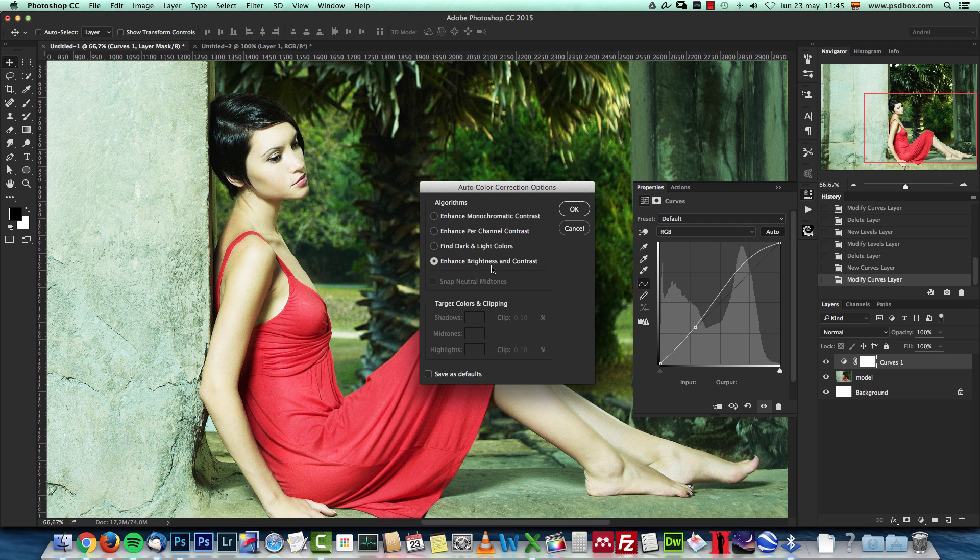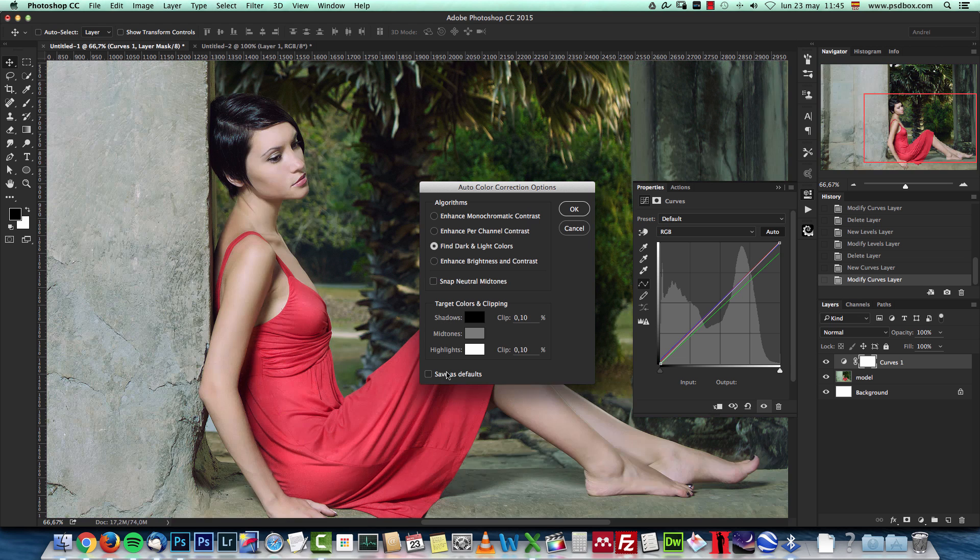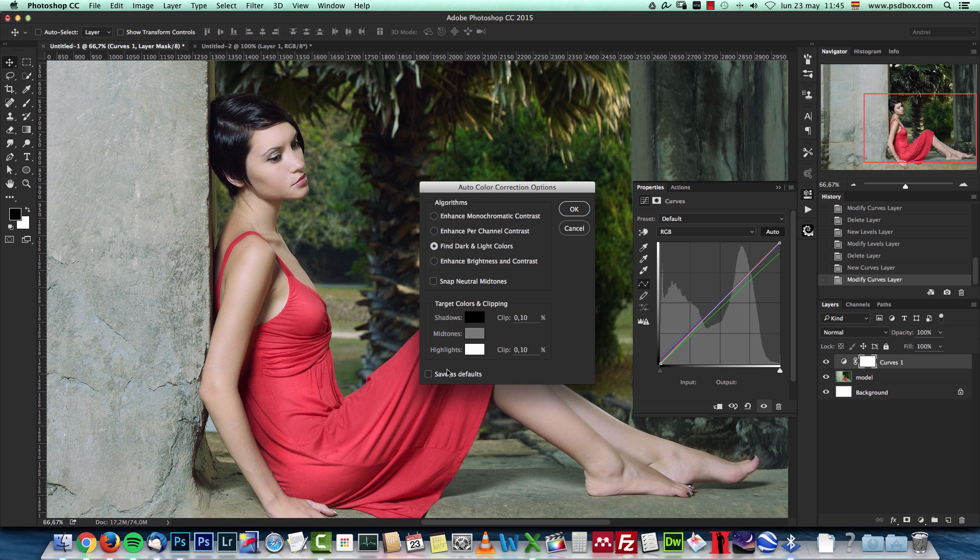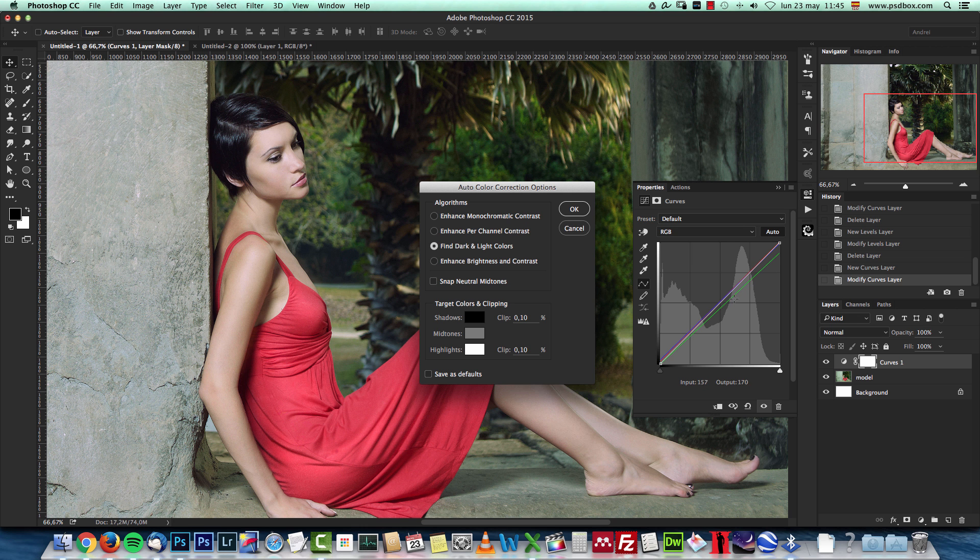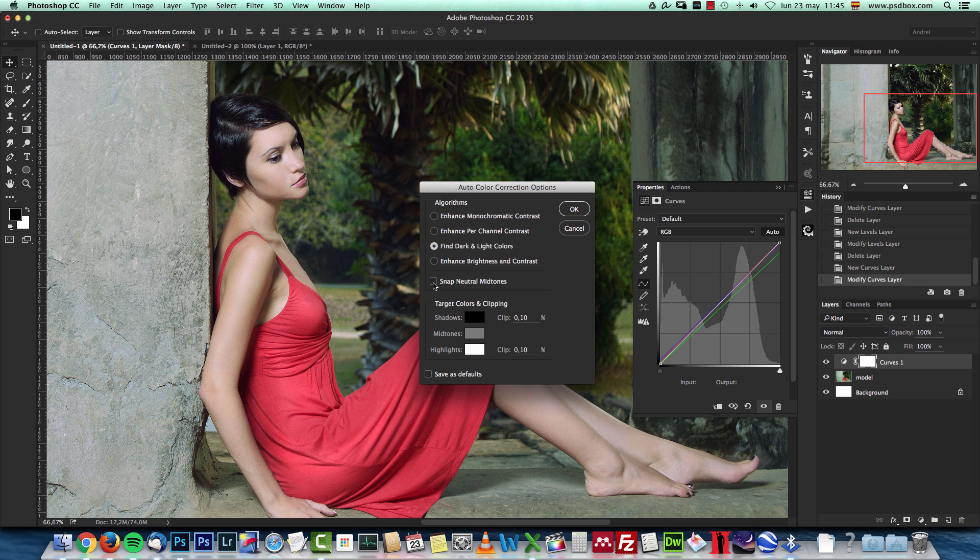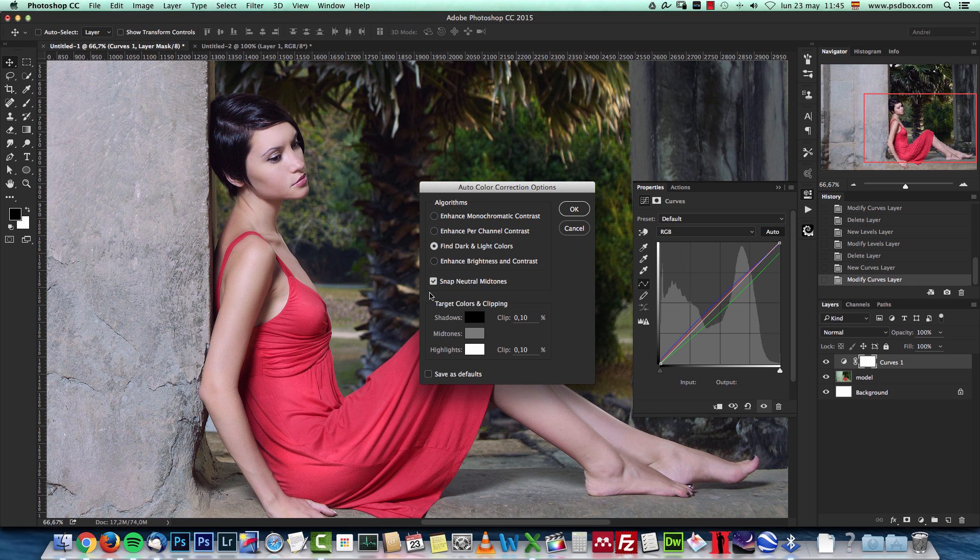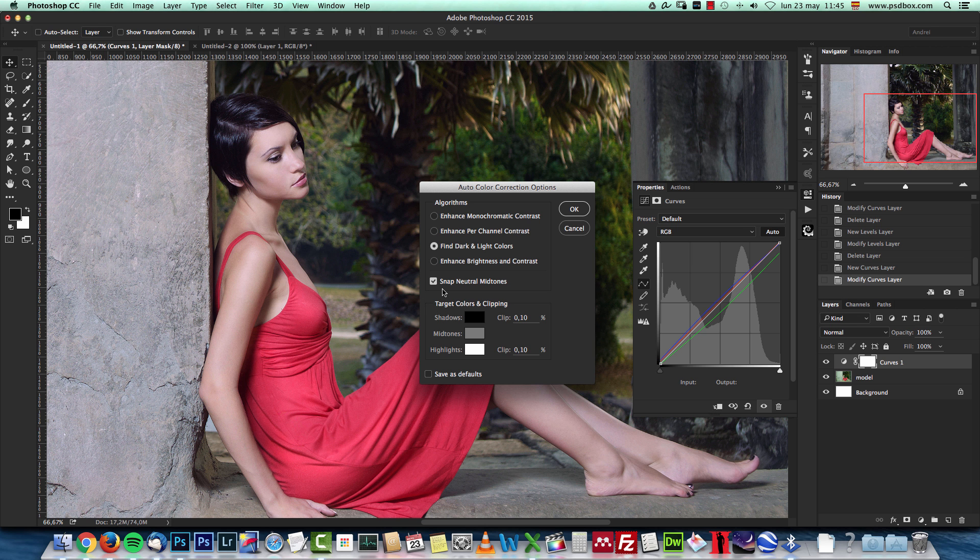And here all you need to do is just select find dark and light colors and you can see how the adjustment is a lot better. It does not touch the contrast, it just changes the tones. You can see how it changes here the channels automatically and in most cases, activating this setting that says snap neutral midtones usually works better.